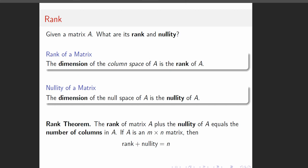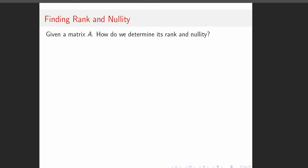And it turns out that the sum of the two equals the number of columns in the matrix. So the rank of matrix A plus its nullity equals the number of columns in A. And so if we have A, an M by N matrix, then rank plus nullity equals N. So that's all we're talking about. It's a pretty straightforward section, and the ideas are straightforward.